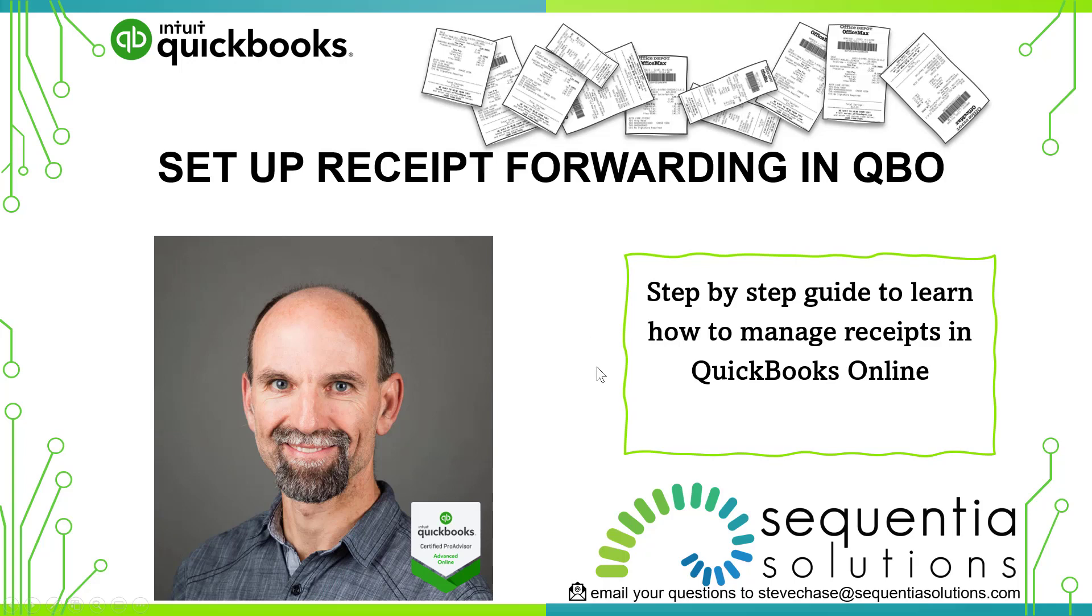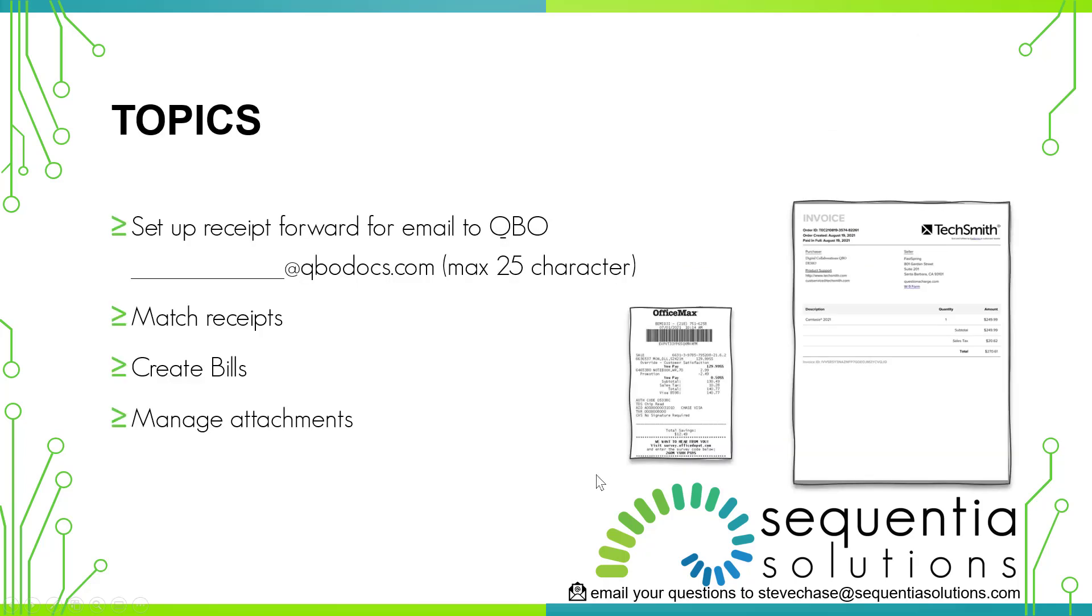We're going to discuss how you can create your own dedicated email that allows you to email a receipt or a bill to QuickBooks Online, and then once it's received in the QuickBooks Online account how to manage that via the matching of the receipts or the creating of the bills. This video is also going to share with you how you can manage older transactions that you might have forgotten to attach a receipt.